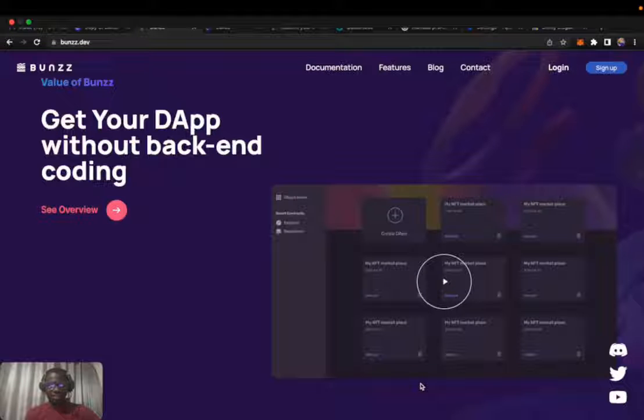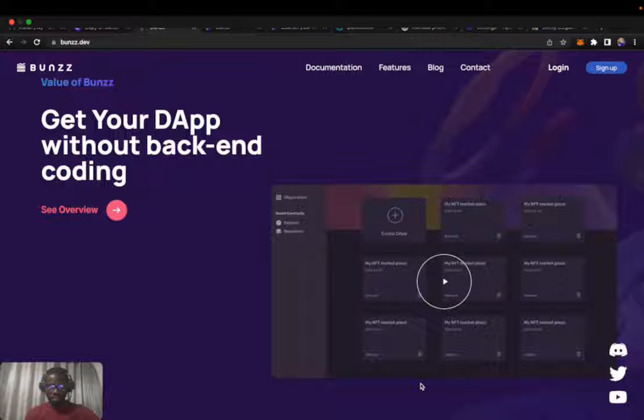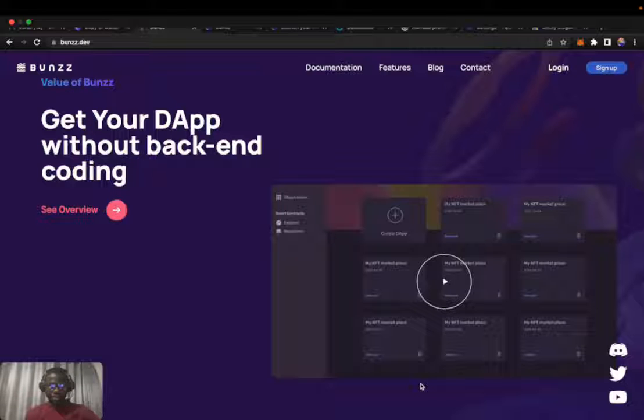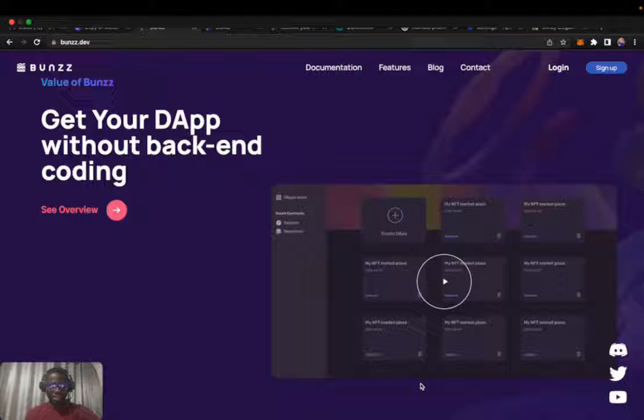Hi, welcome to the Bonds YouTube channel. My name is Trust from the Dev Rel team at Bonds. In this guide, we will learn how to launch an ERC token on the Polygon network in five minutes.